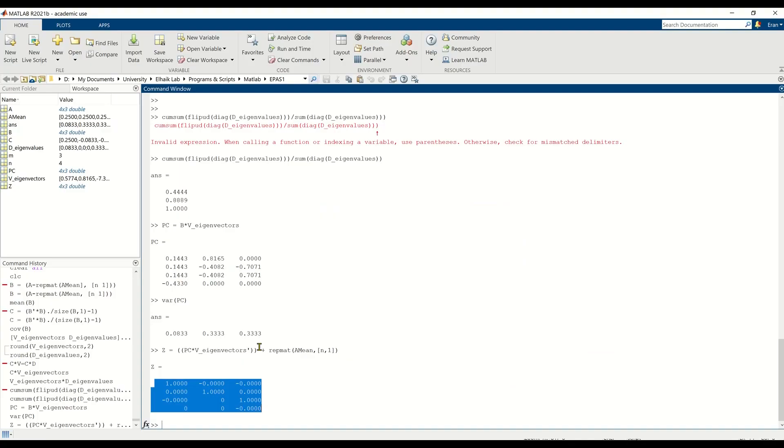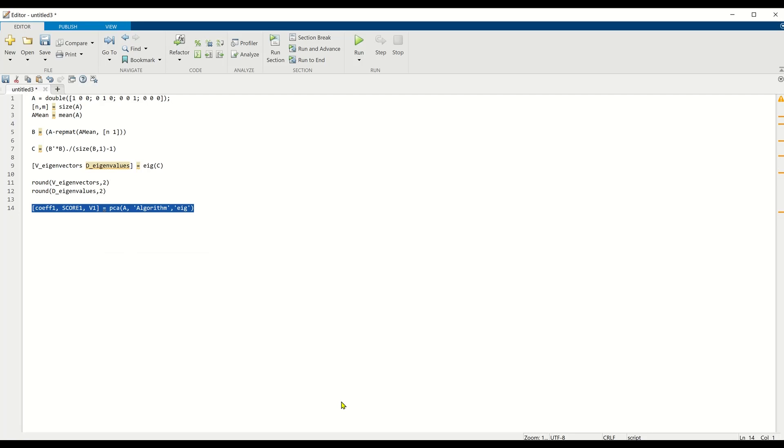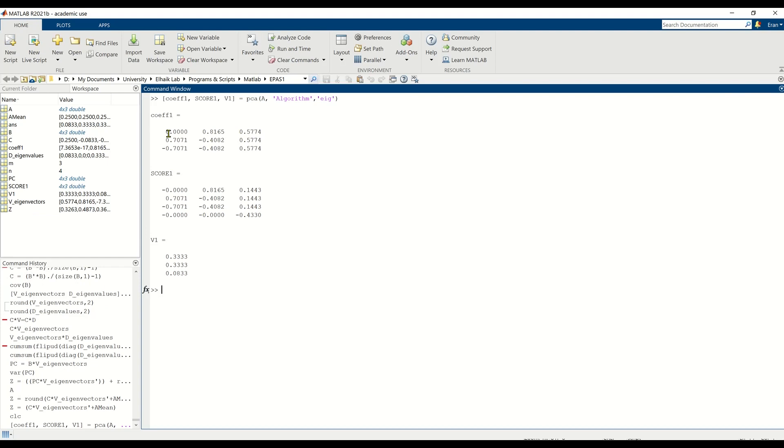So all of this is exactly the same as using MATLAB's PCA function. So if we do coef1, score1, v1 equals PCA, that's MATLAB's function, on our matrix A. Let's use EIG just so we can get the same exact numbers. Otherwise, PCA will apply the SVD procedure. And if these numbers look familiar to you, you can recognize this column because we've already seen them. Let me prove it to you.